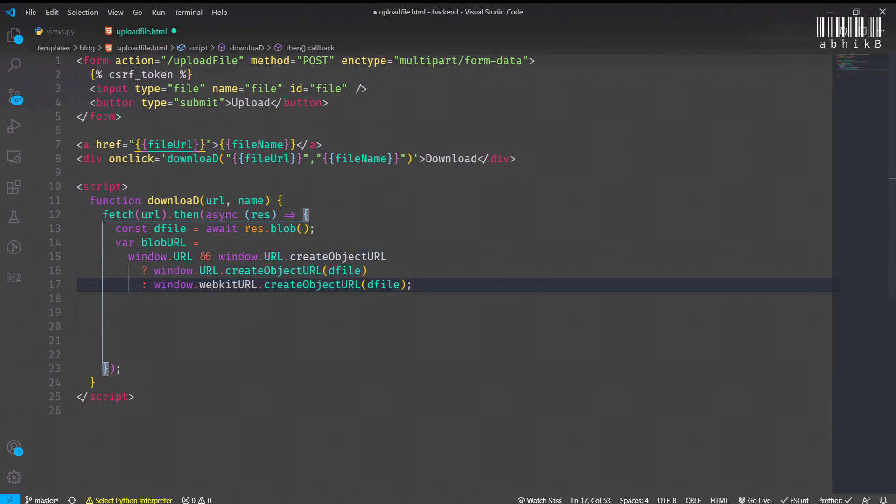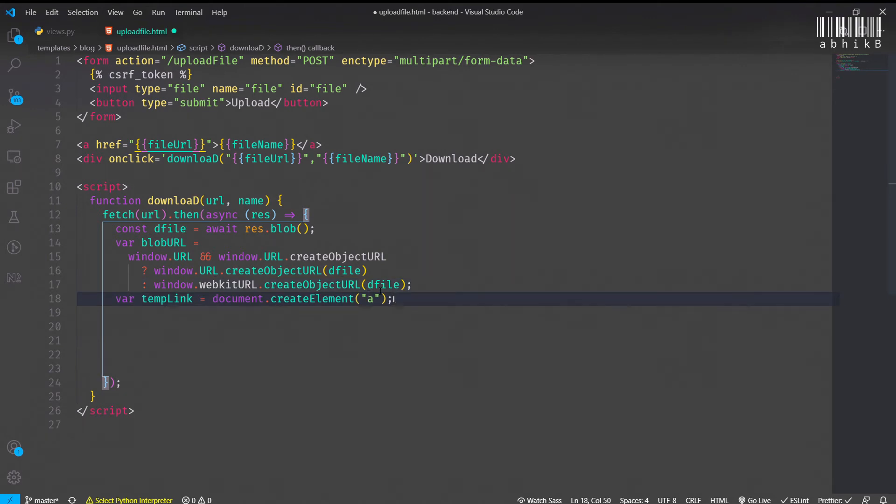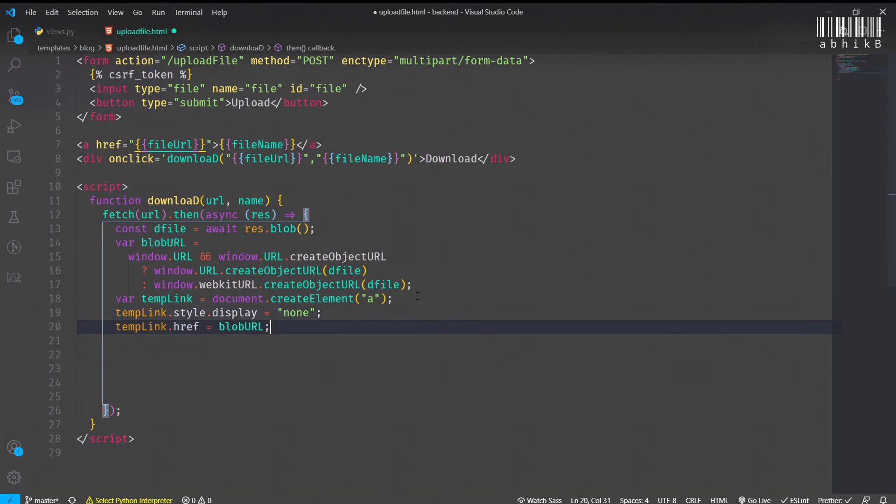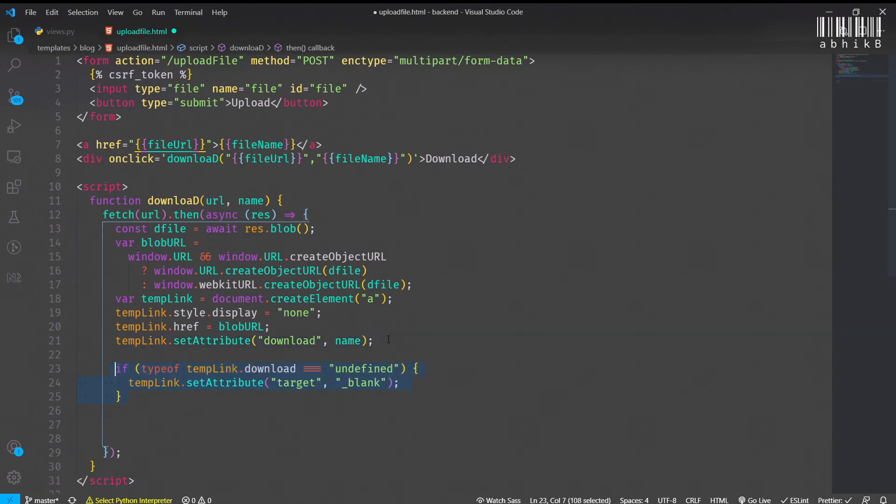So window.URL and window.URL.createObjectURL exists, only then we will create window.createObjectURL with the dFile, that is the file itself. Otherwise we will use window.webkitURL to create object URL. Now we will create the a tag which I will name temp_link. The document.createElement a, display of none, and also the href for this temporary link will be the blob URL that we get after creating the object URL. This is the createObjectURL actually.